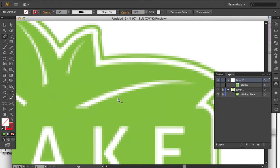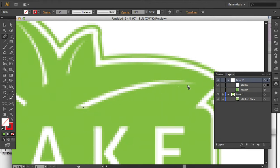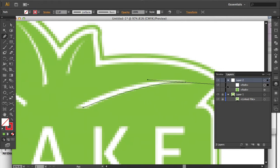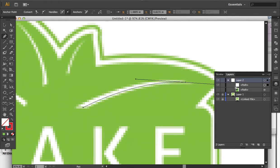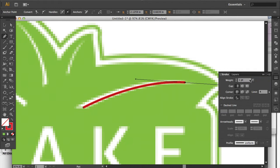I'm going to get my pen tool and draw the first stem. Then I'm going to increase the width a bit.